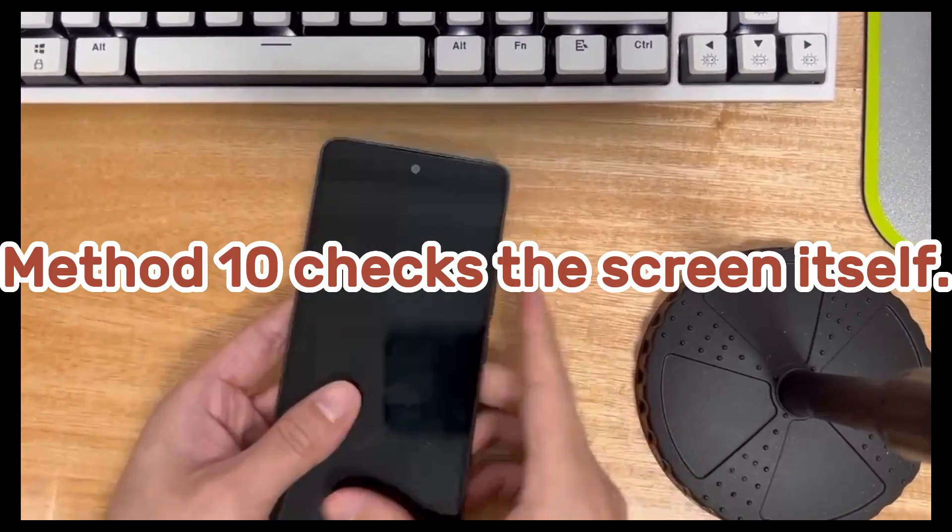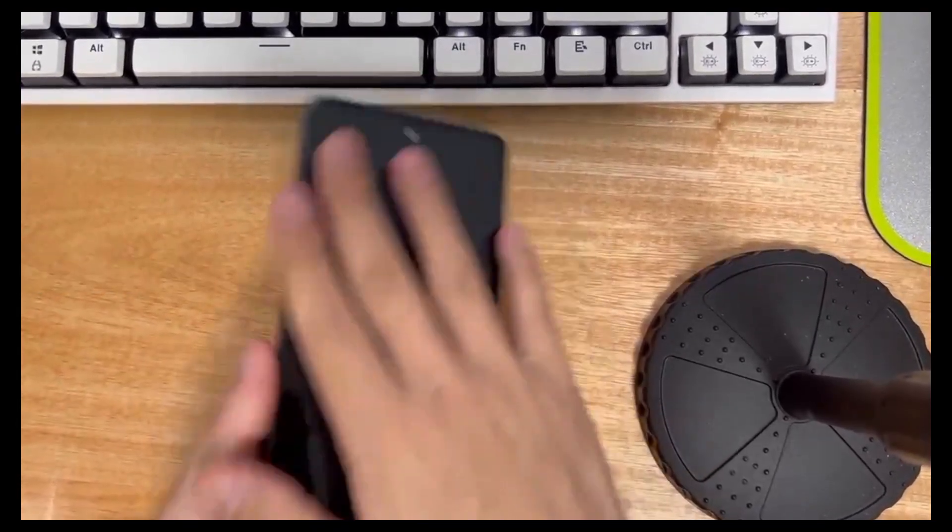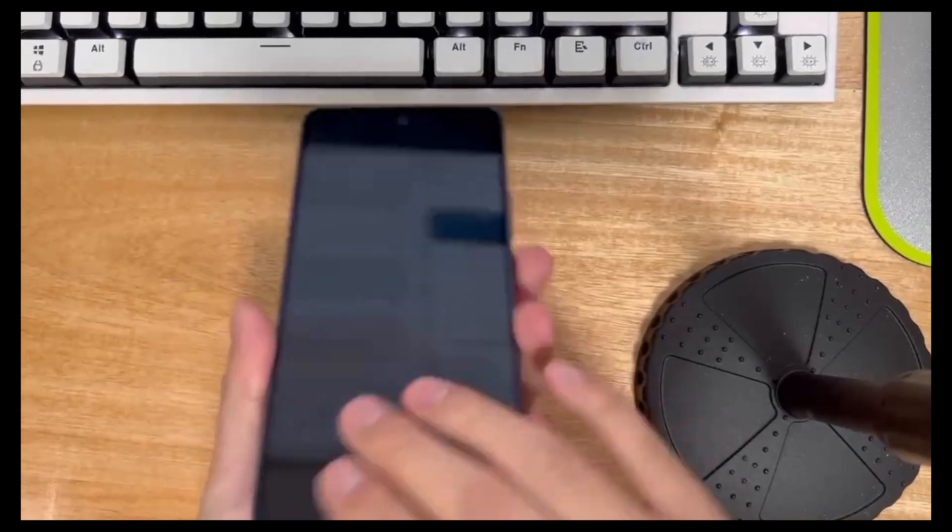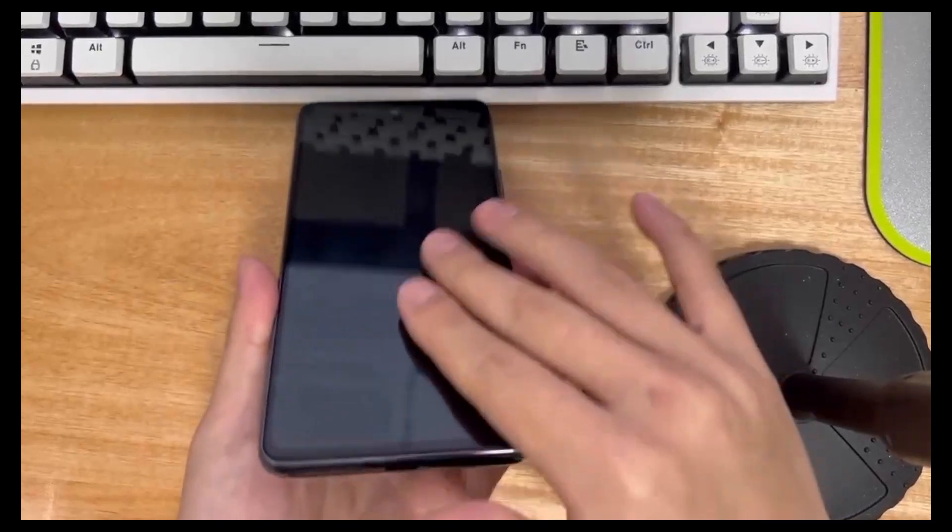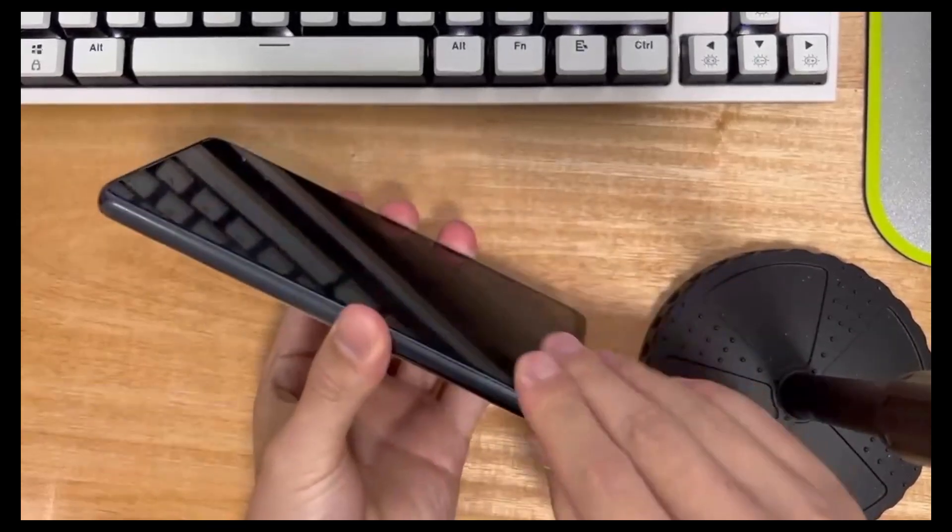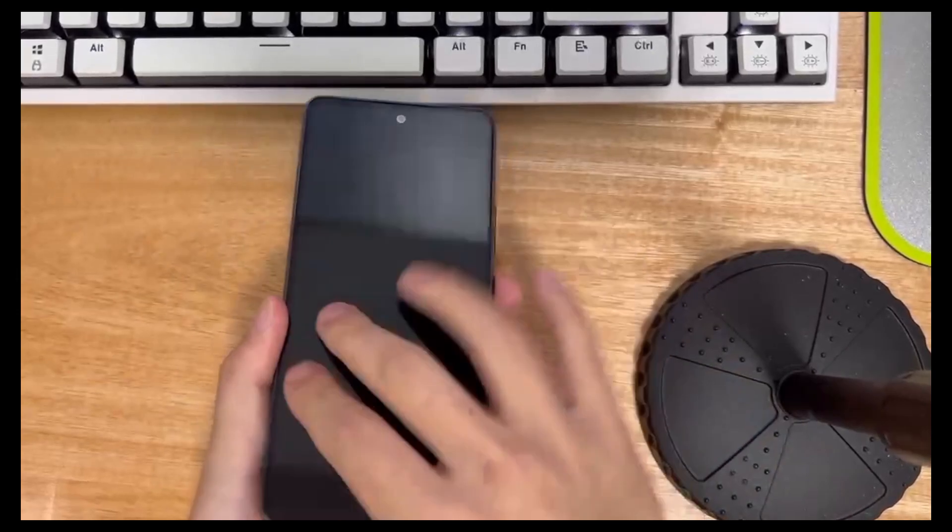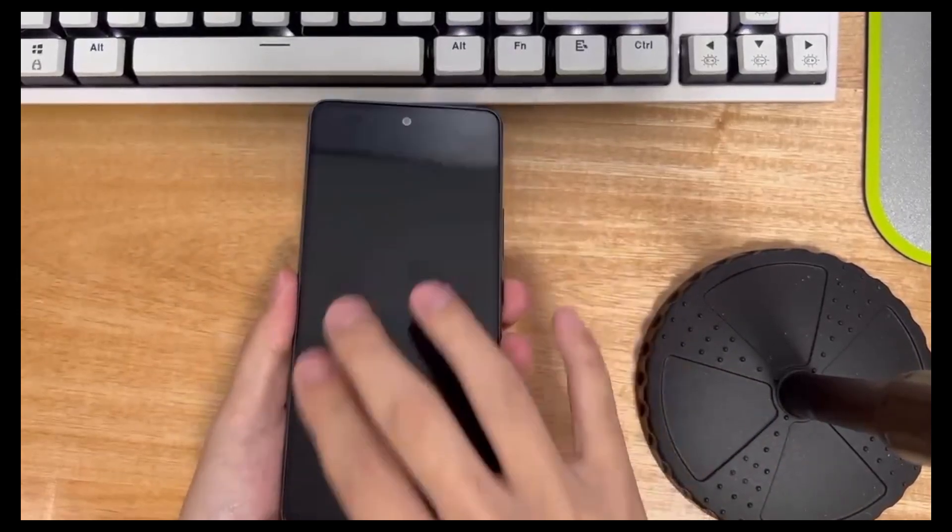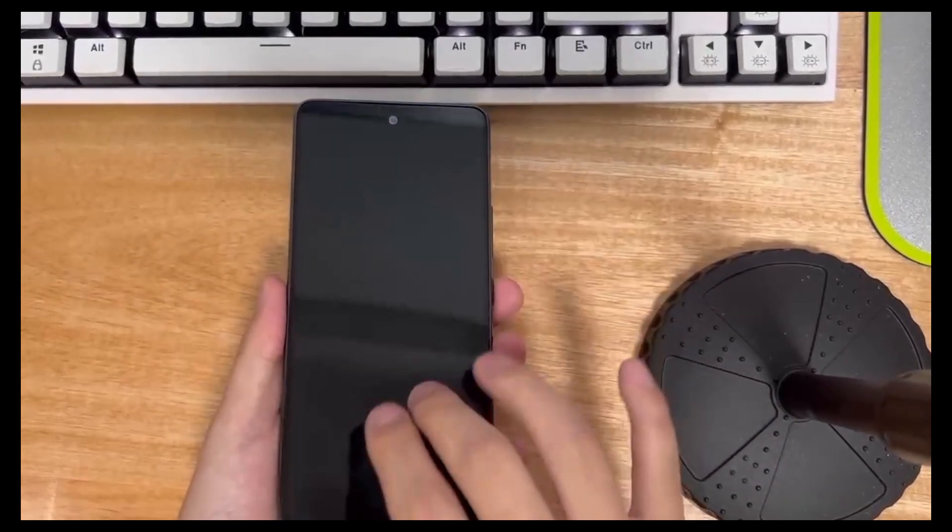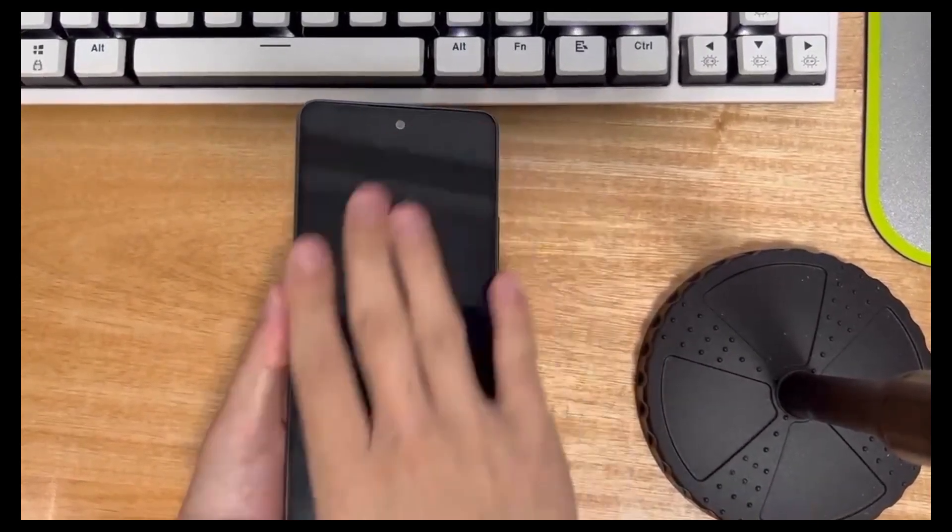Method 10 checks the screen itself. If you've tried all of the above and it still doesn't work, check to see if your phone's screen itself is working. You can try calling yourself from another phone to check if the phone responds. If your mobile phone has a sound prompt or vibration feedback,